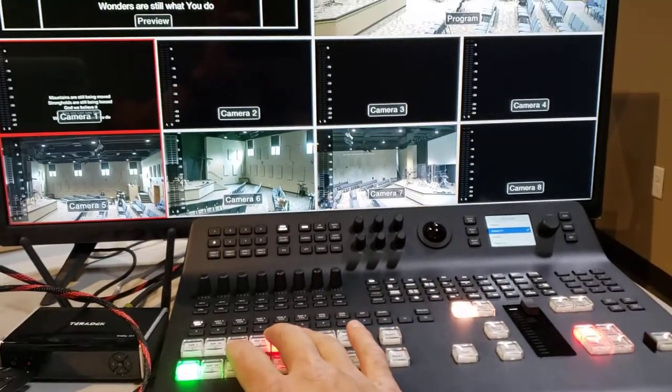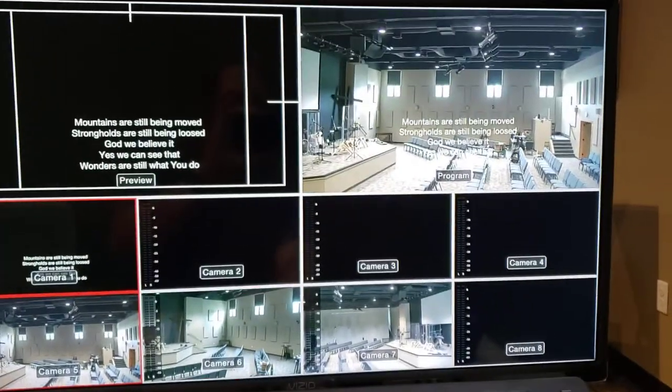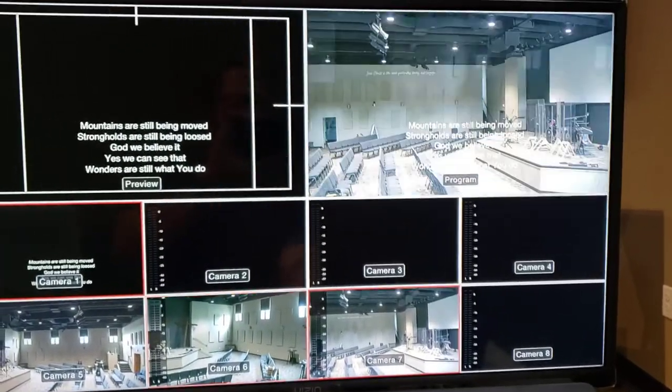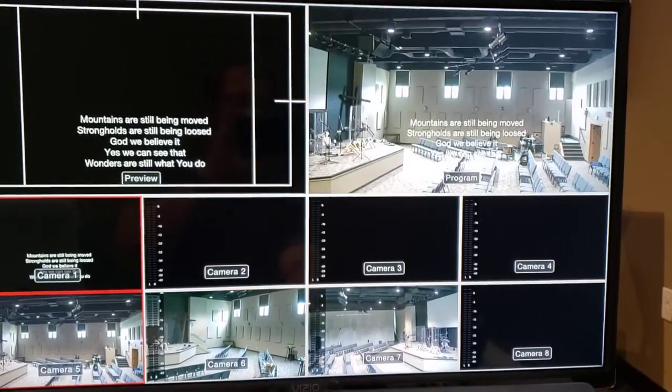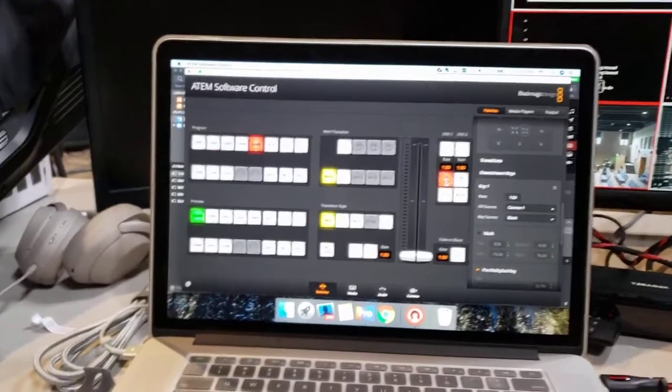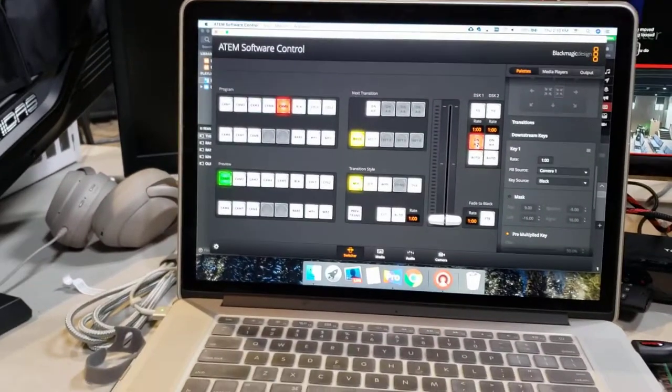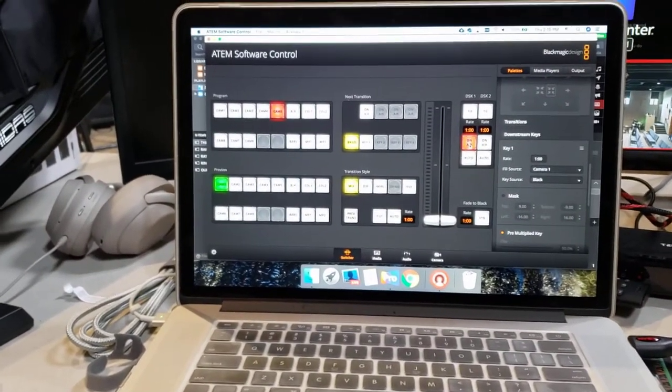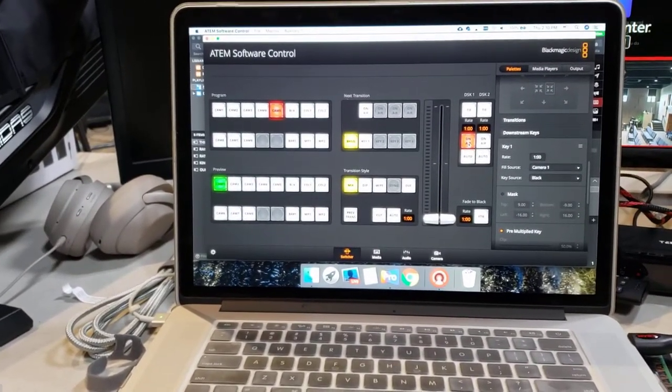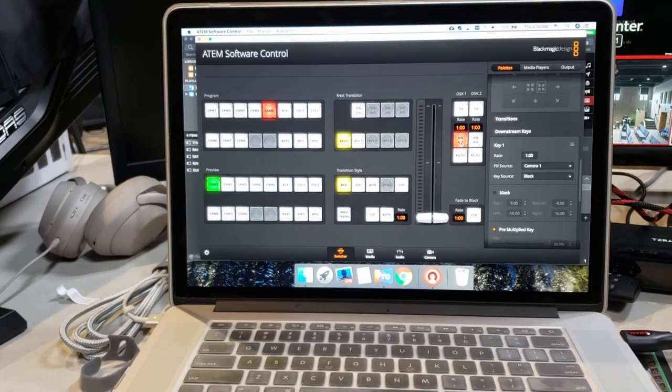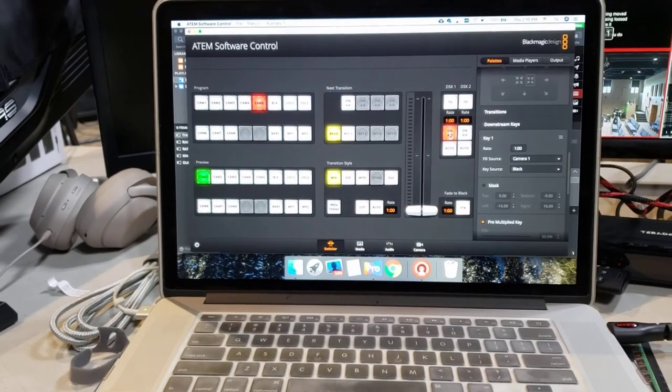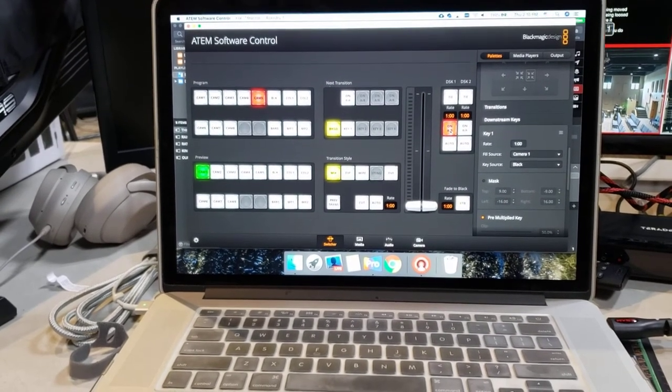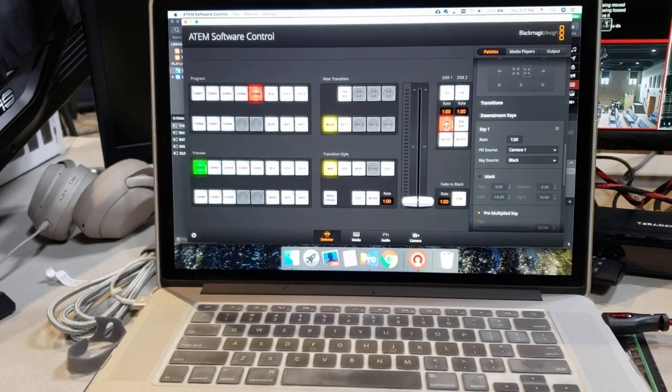Doesn't matter - our words are still there because it's a downstream key. I hope this has helped somebody. It's real simple, it's real slick, and you can set it up with what you already have for your presentation software.